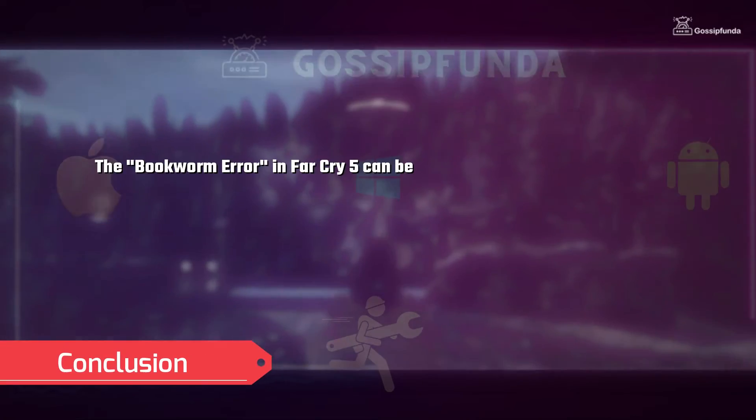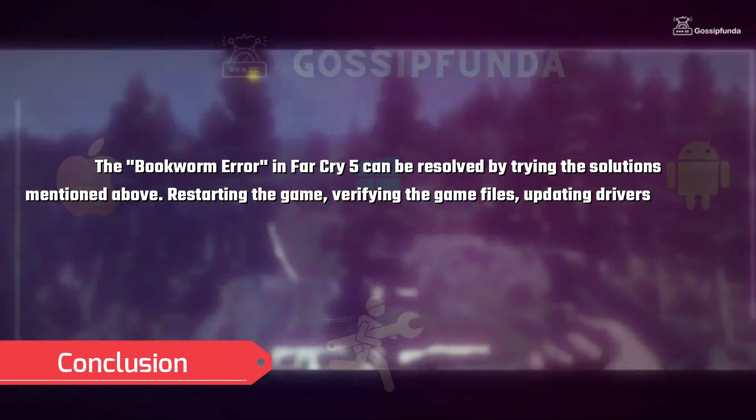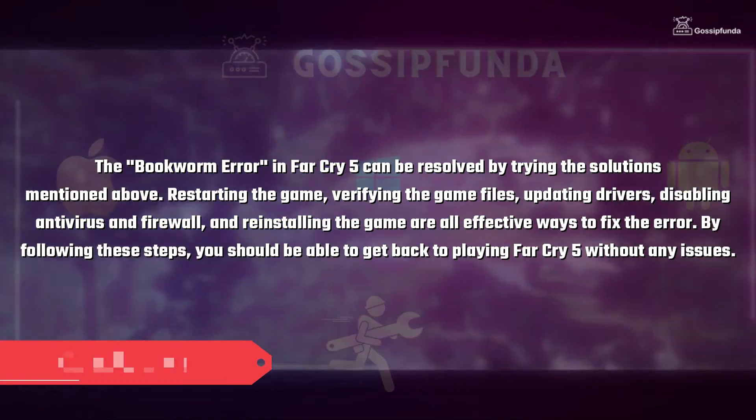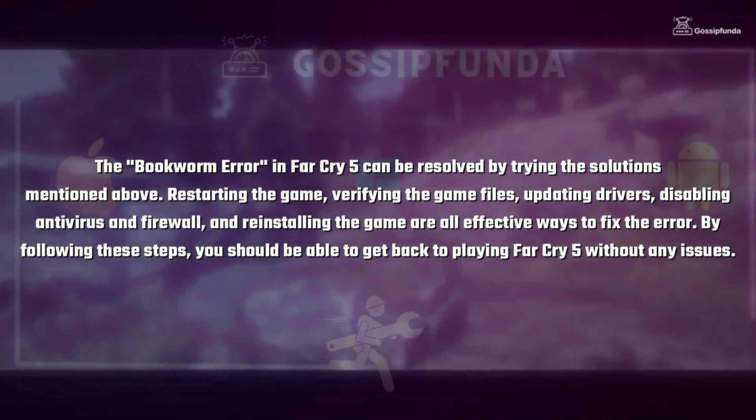In conclusion, the bookworm error in Far Cry 5 can be resolved by trying the solutions mentioned in this video.